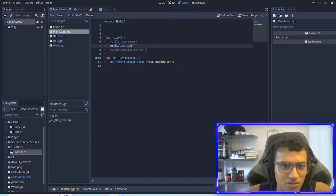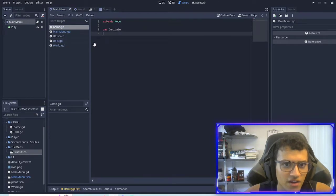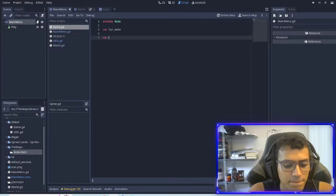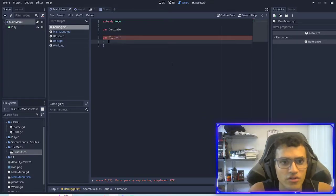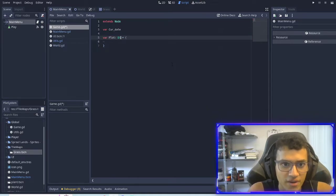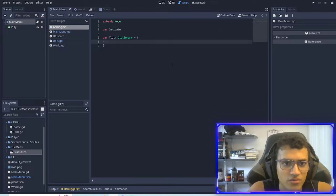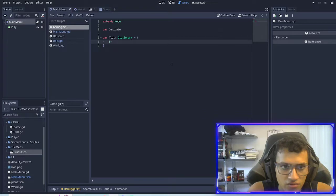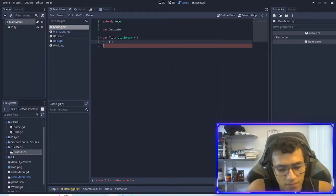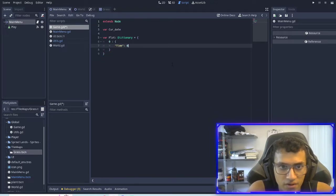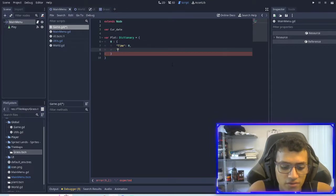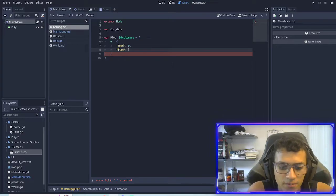I'll test it in a second. I want to do something else first. We'll keep the load function in our game — we're going to create a new function called plot. This is going to be a dictionary. There are two ways to do this: it becomes a dictionary automatically, or you can specify it. We'll have zero as the key and inside that another dictionary, and inside that dictionary we're going to have seed and time.